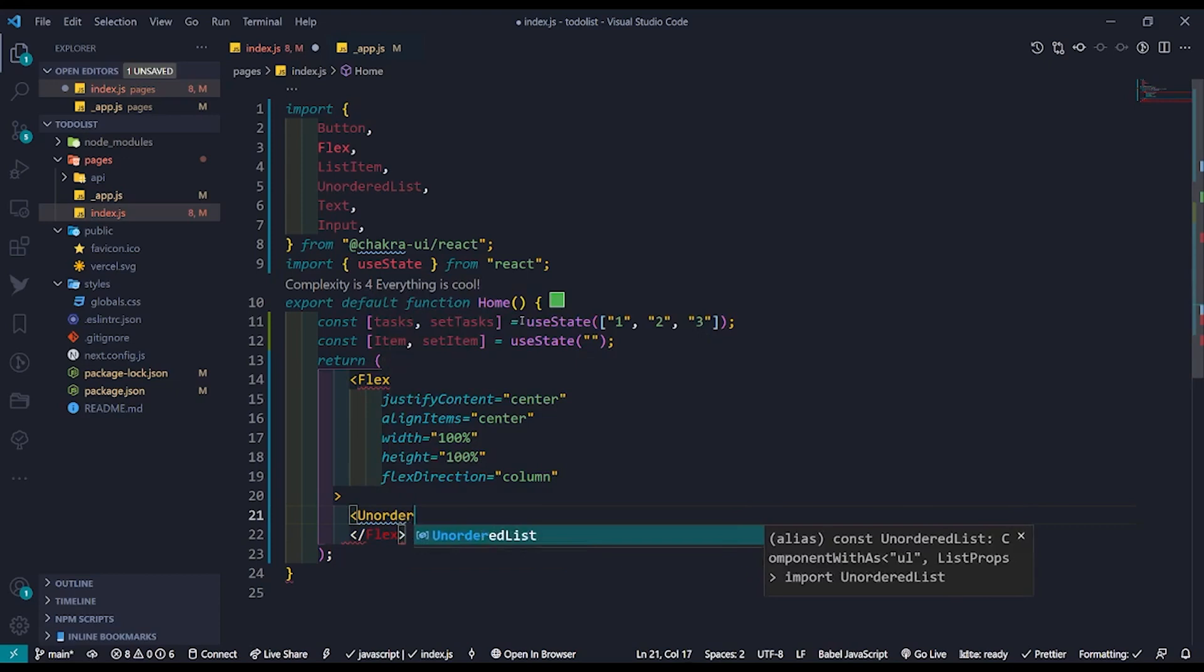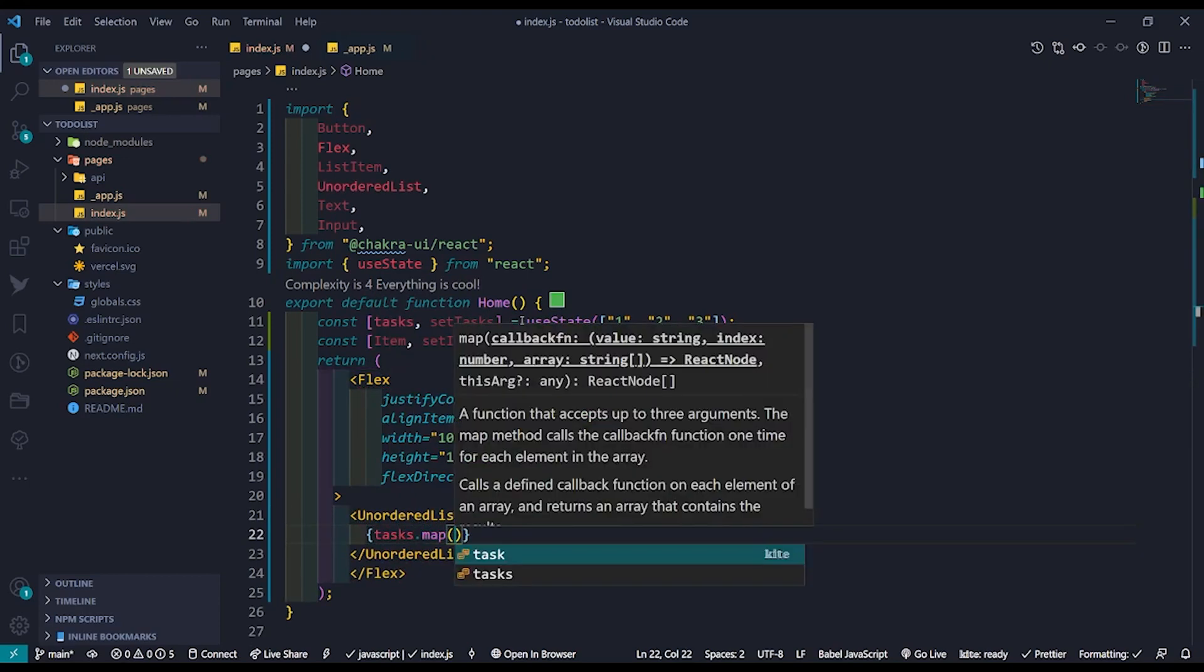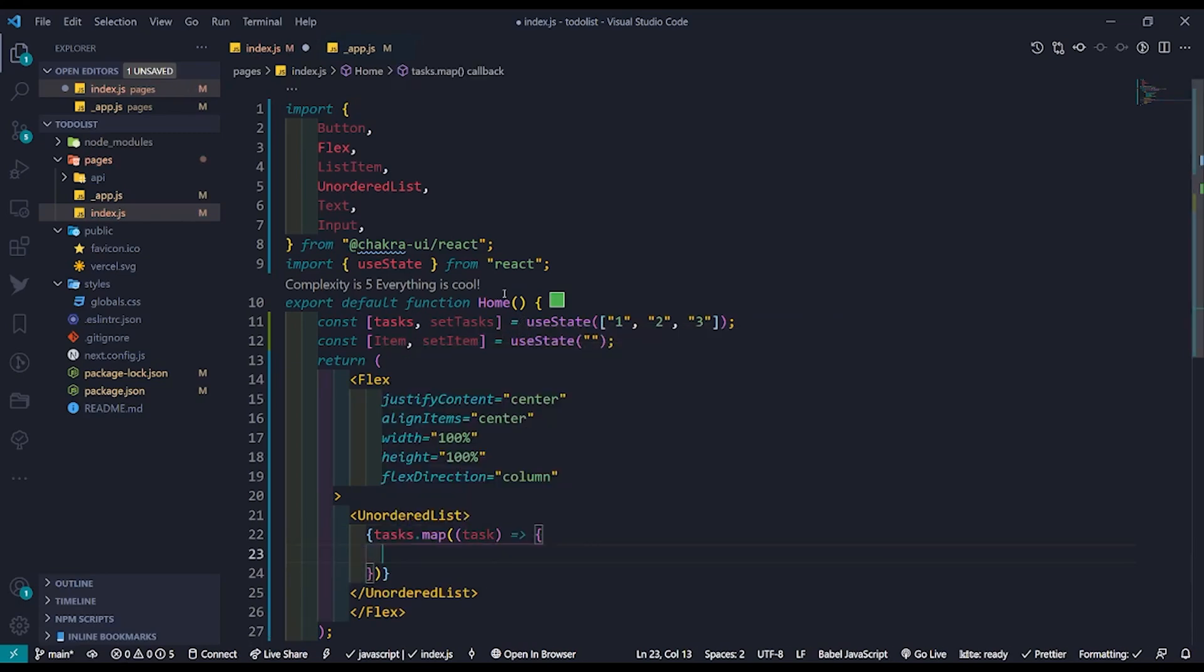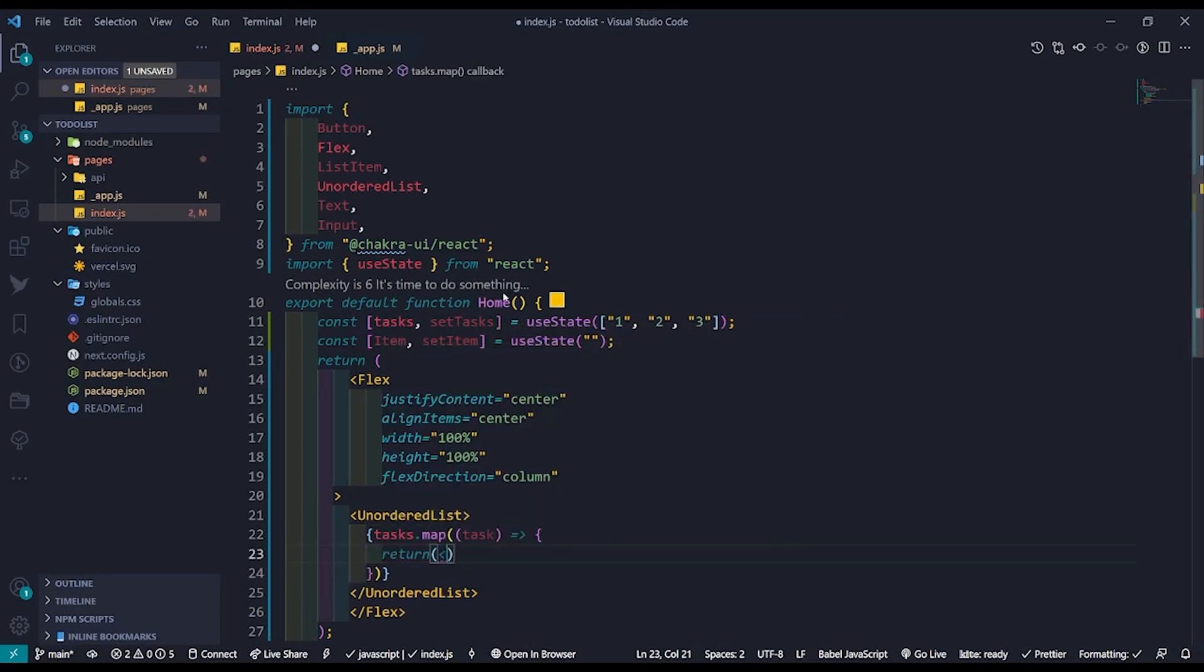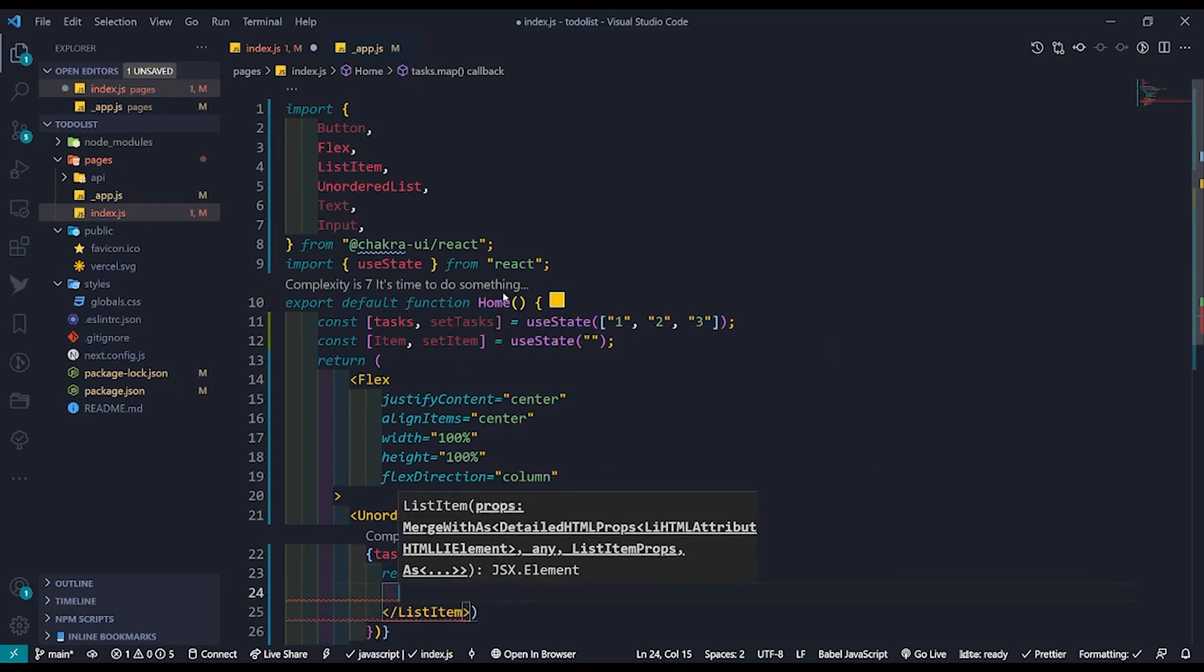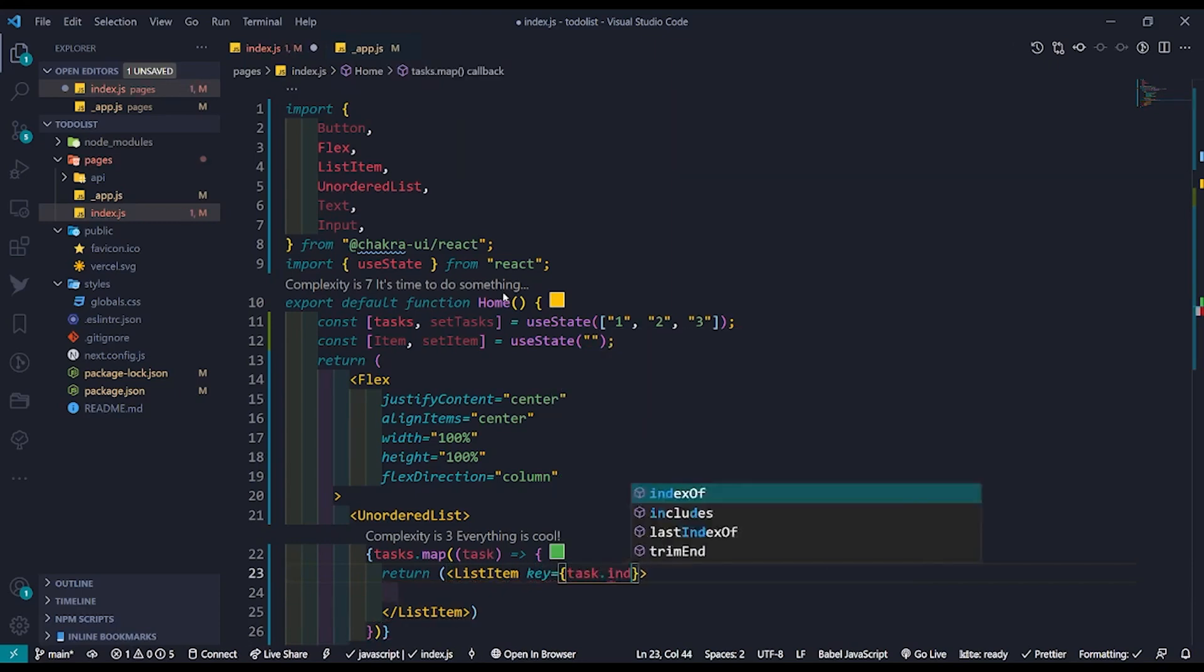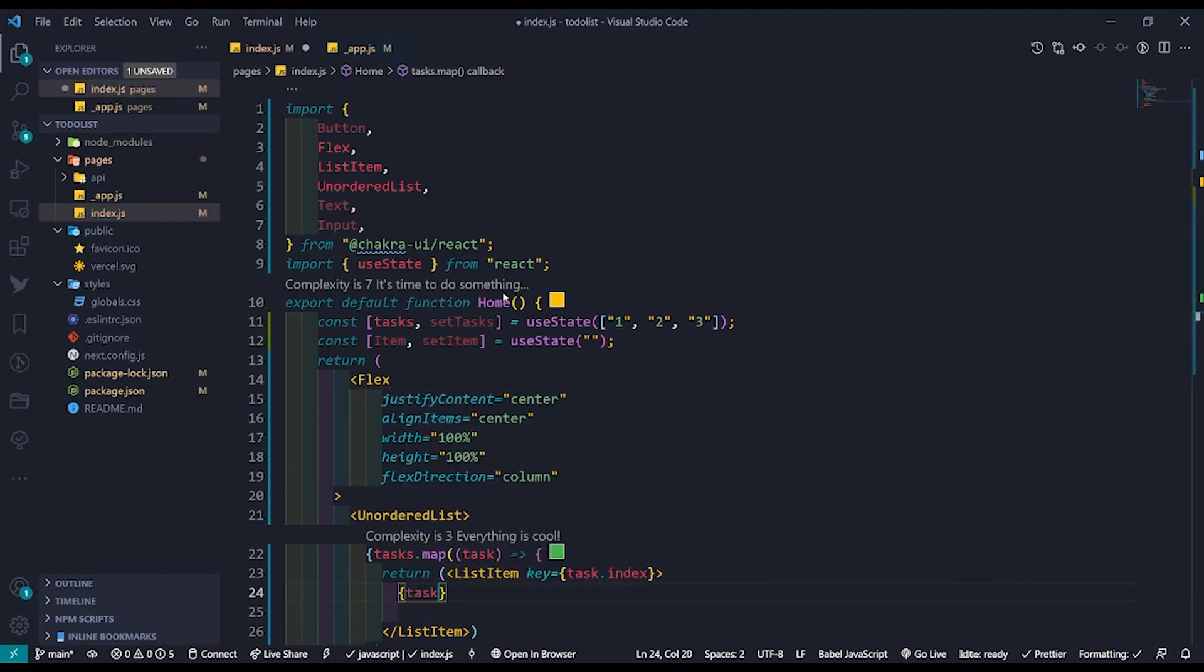Create an unordered list component and let's map the constant tasks which contains all the items in your to-do list. We will be returning a bunch of list item components each of which will contain one task from your to-do list. We will also be setting a key parameter to the list item component as it is necessary for each parent component in the return section of the map function to have a key parameter.